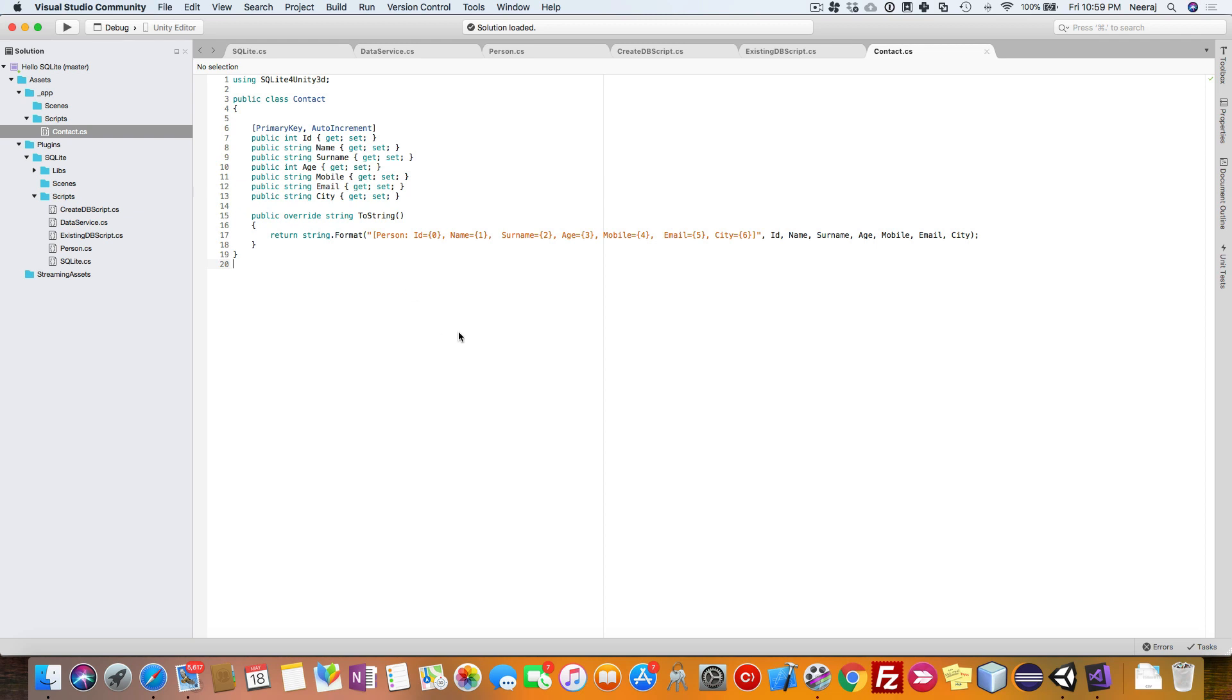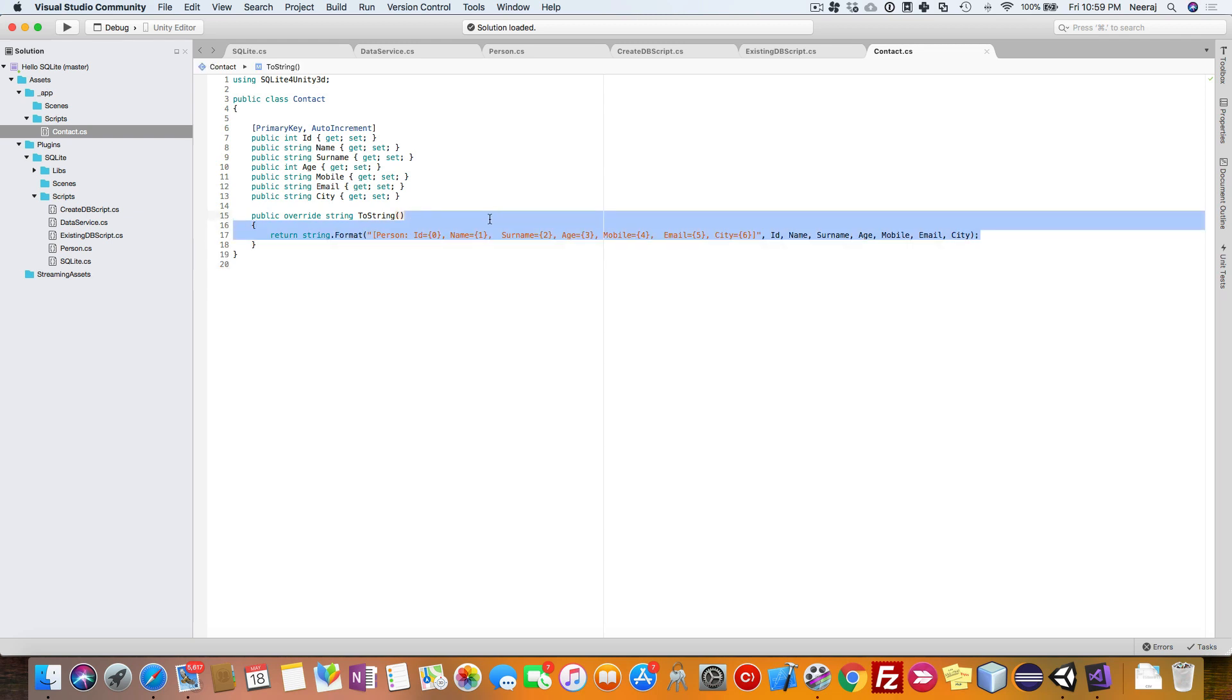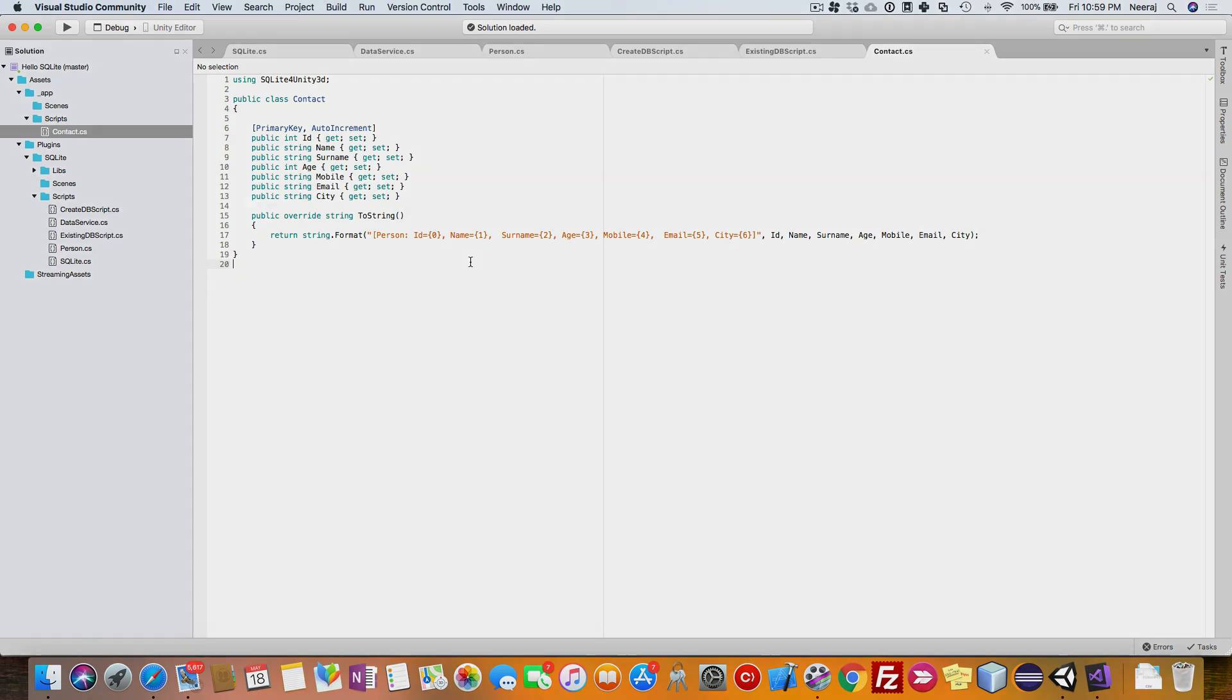Whenever you want to print it, you can just do toString for this particular class. Let us save this, and our contact class is ready. Now you can utilize it for any purpose you want.